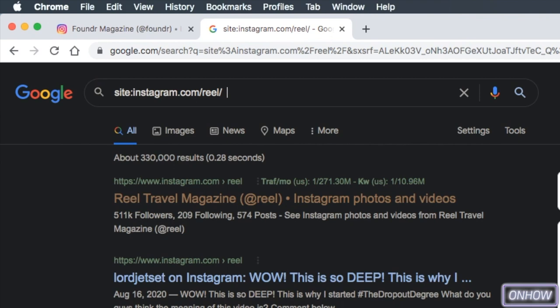And after that, simply type in the thing that you are interested in. In this video, I'm not really interested in a specific topic, so I'm going to make a guess here and type in, for example, 'dancing,' just to watch Instagram Reels that are based on dancing. And after you type in the thing that you are interested in, hit Enter.